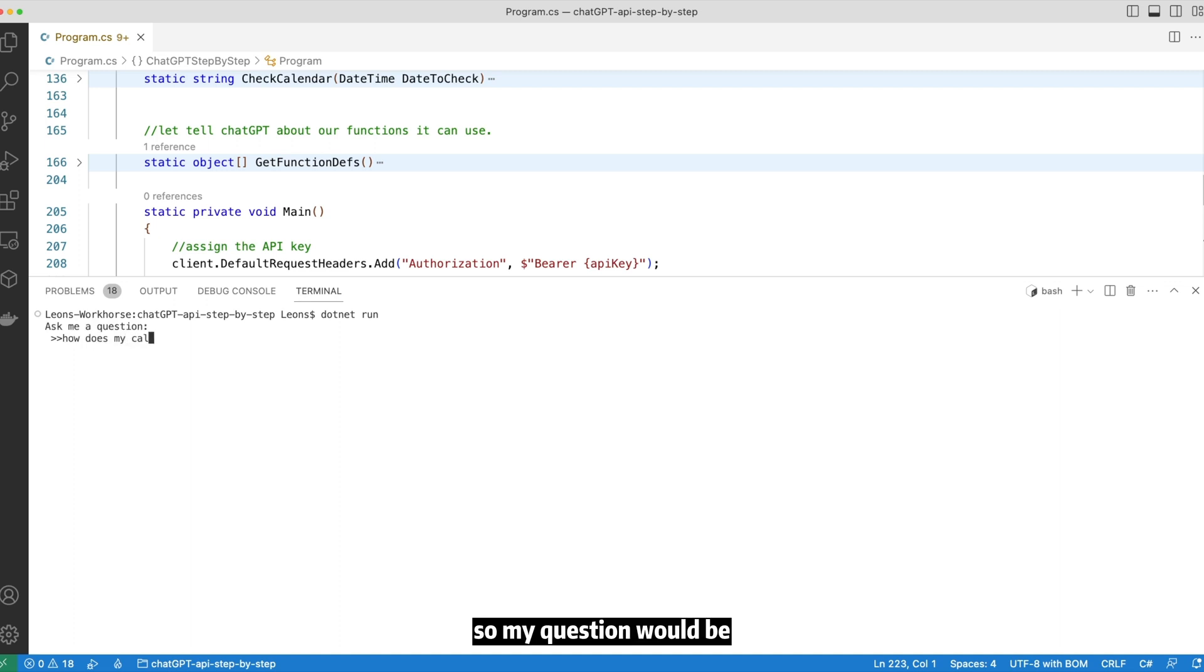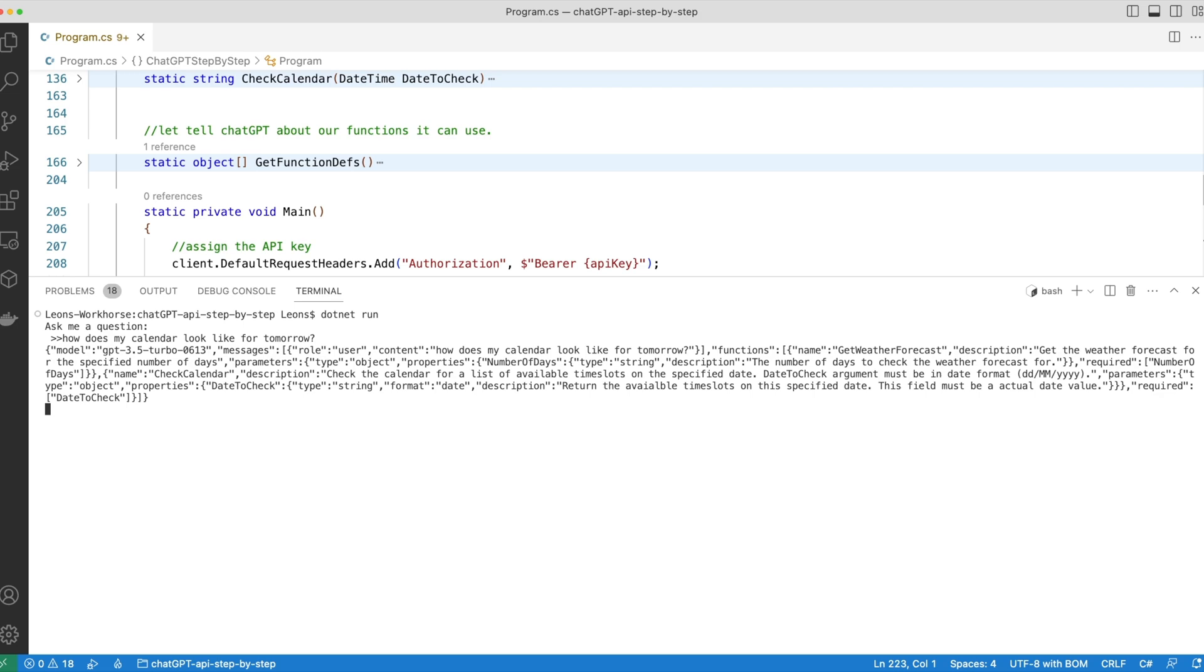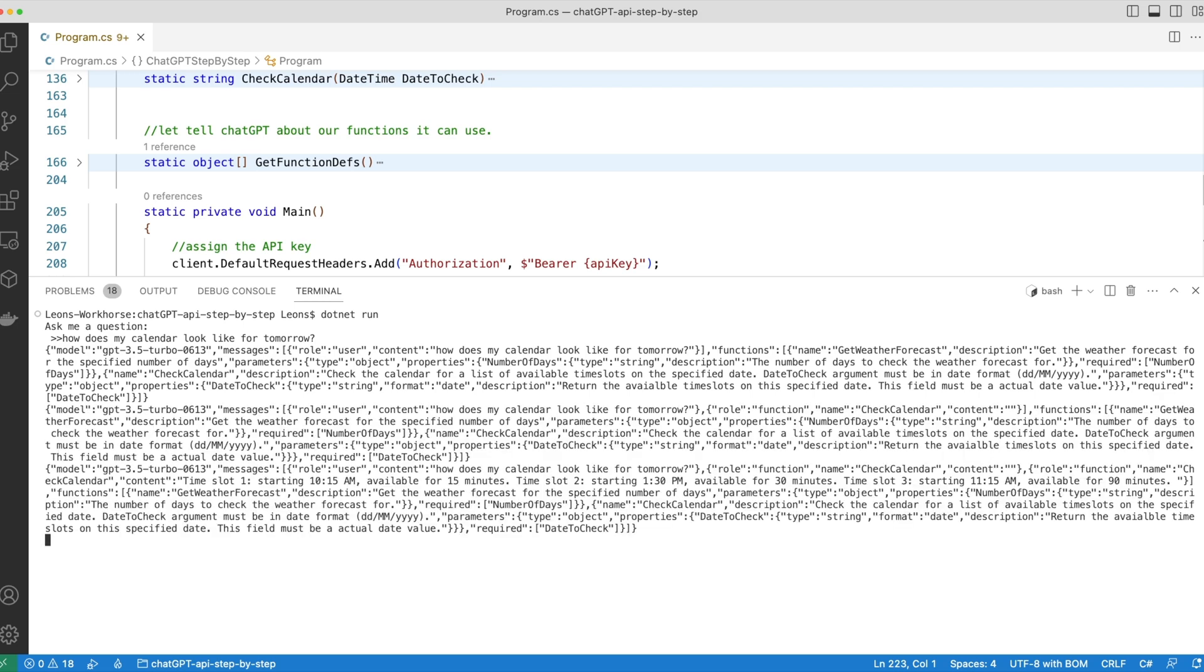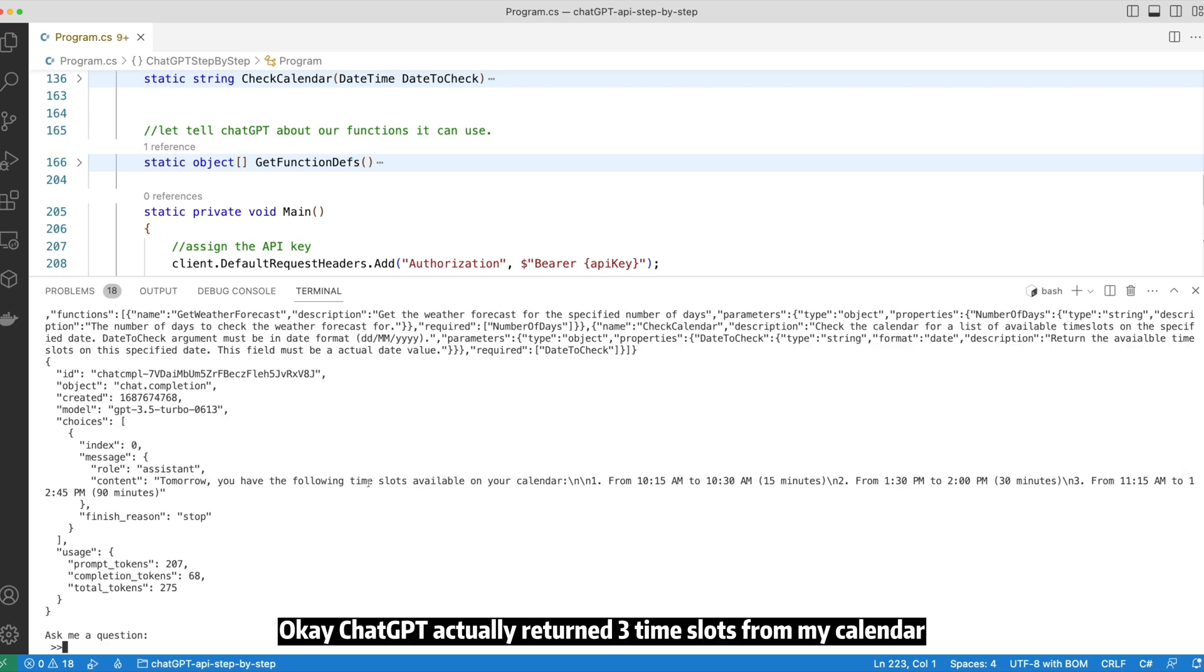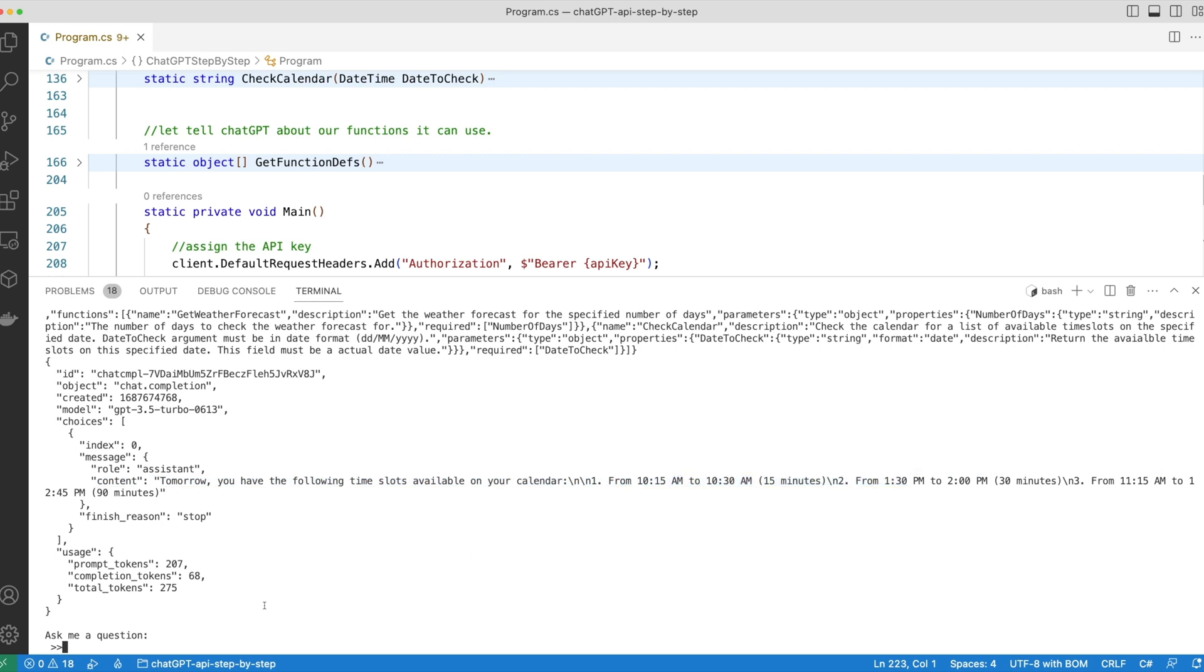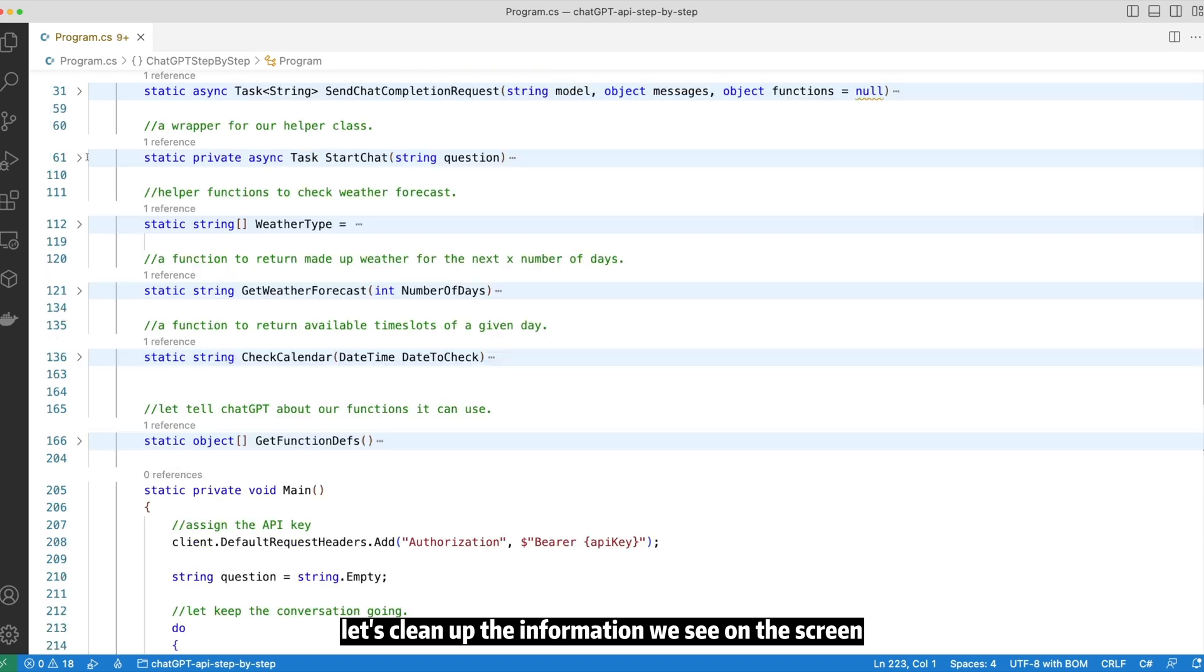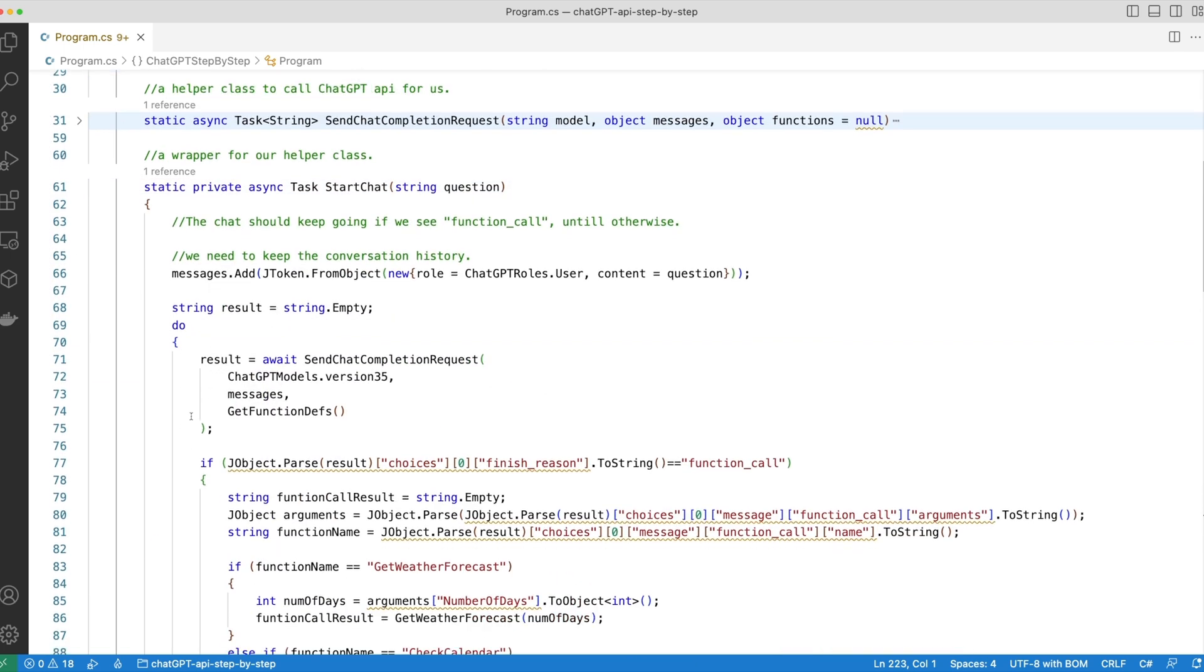So my question would be how does my calendar look like for tomorrow? Okay, ChatGPT actually returned three time slots from my calendar back to me. Looks good so far. Let's clean up the information we see on the screen a little bit so it's easier to read.